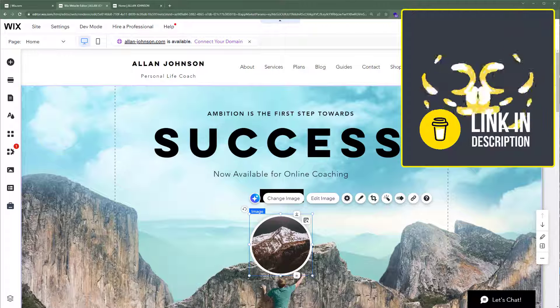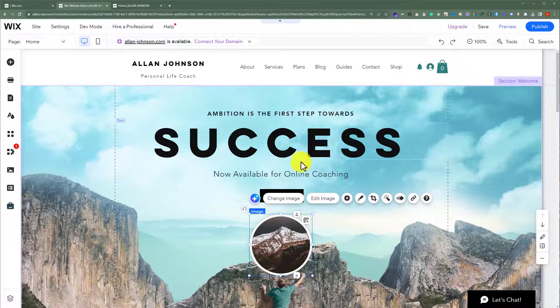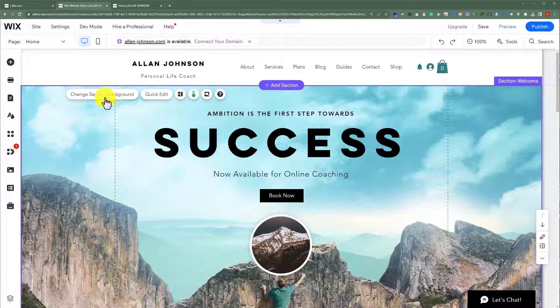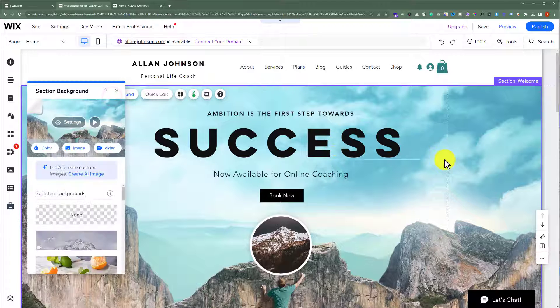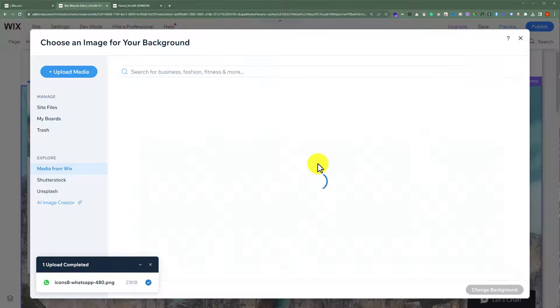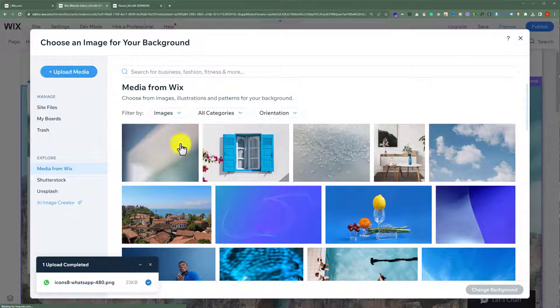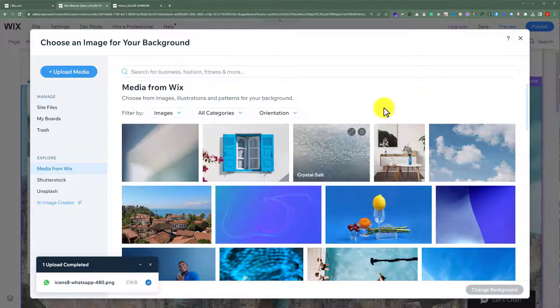Now if you want to change the background image of any section, just select this section and then click on change section background. Click on image from here. Now you can upload media from your computer or you can use the media from Wix.